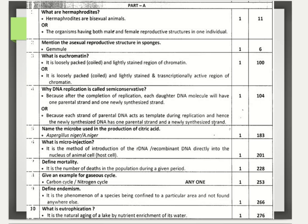Why is DNA replication called semi-conservative? After the completion of replication, each daughter DNA molecule will have 50% parental strand and 50% newly synthesized strand — one parental and one newly synthesized strand — which is why it is called semi-conservative replication. You can also answer that each strand of parental DNA acts as a template, and hence the newly synthesized DNA has one parental and one newly synthesized strand. Name the microbe used in the production of citric acid — Aspergillus niger or A. niger.